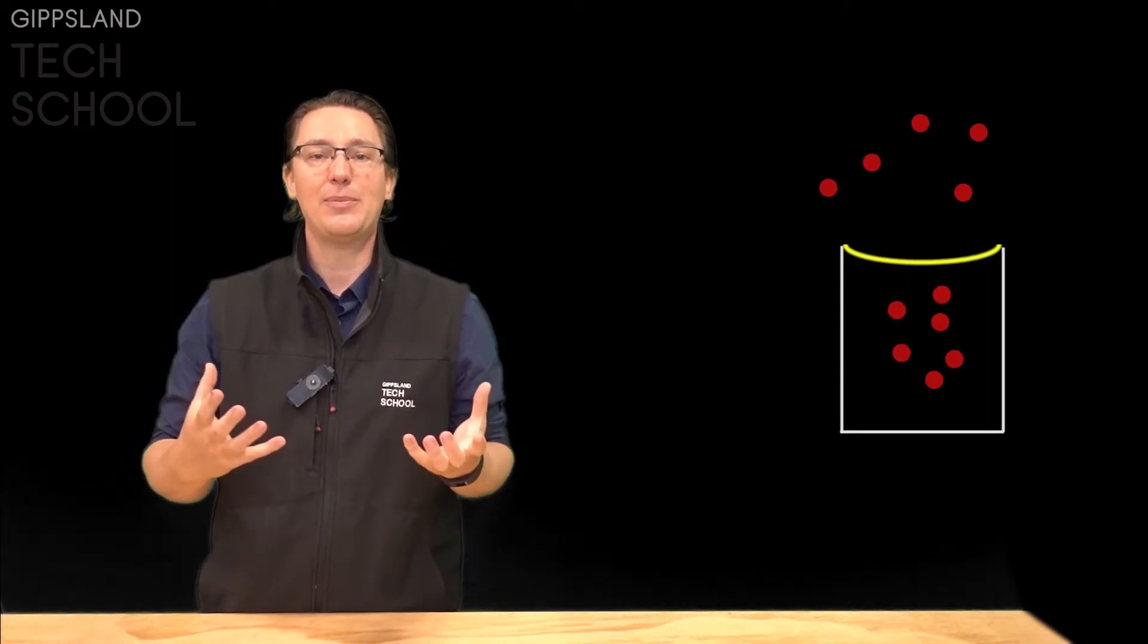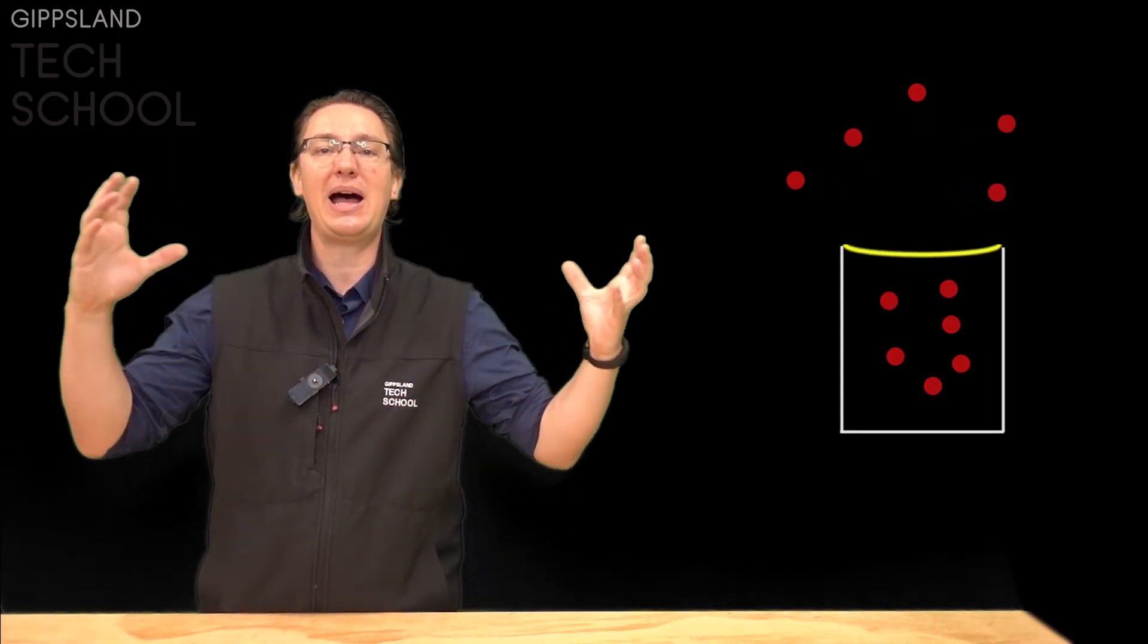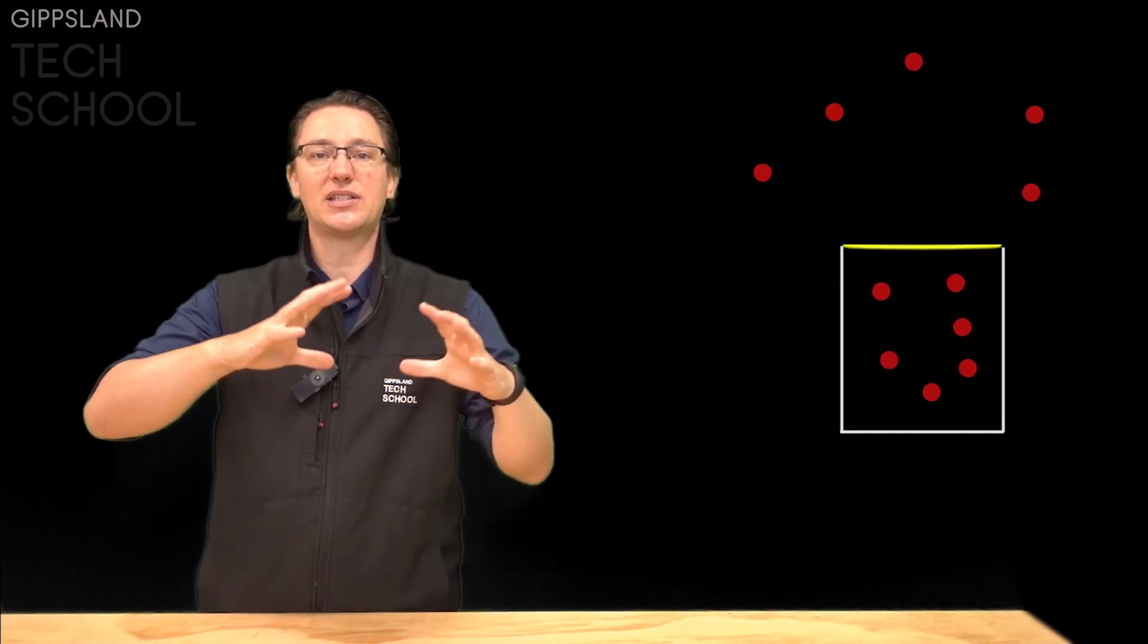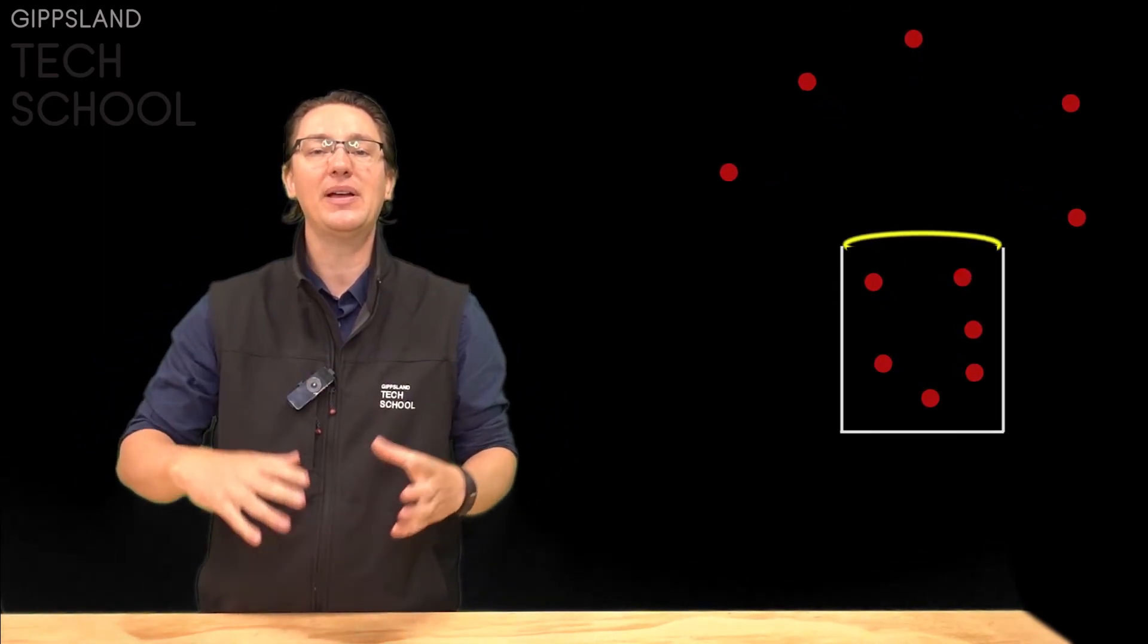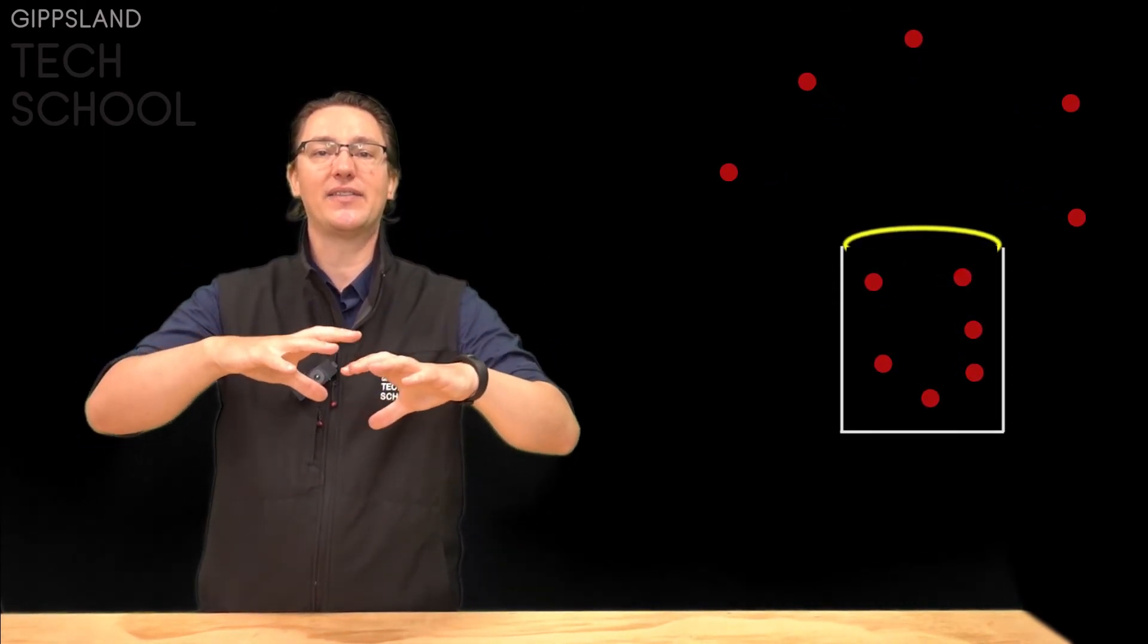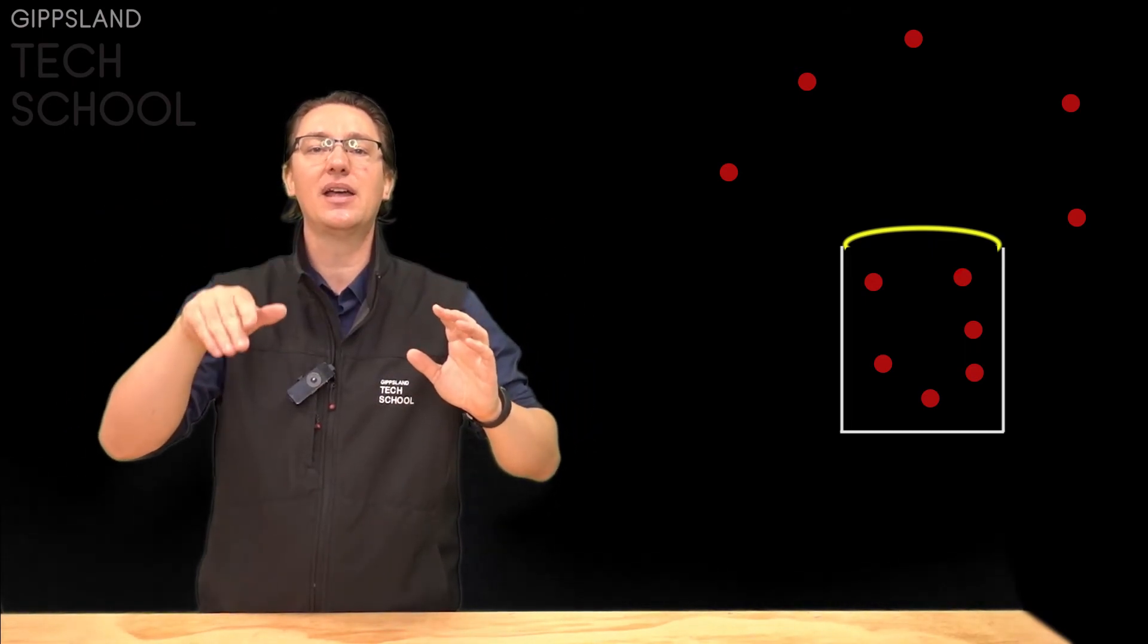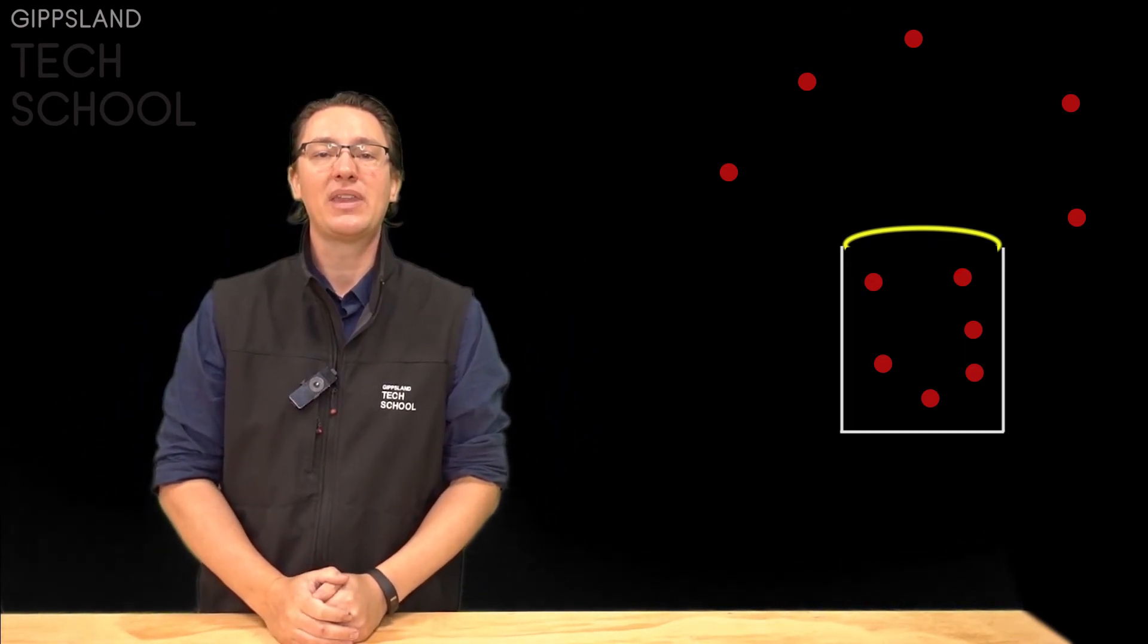When the air pressure drops those atoms move apart so inside our tin they're wanting to move apart pushing the balloon up and the ones outside the tin are moving apart creating space for that balloon to rise.